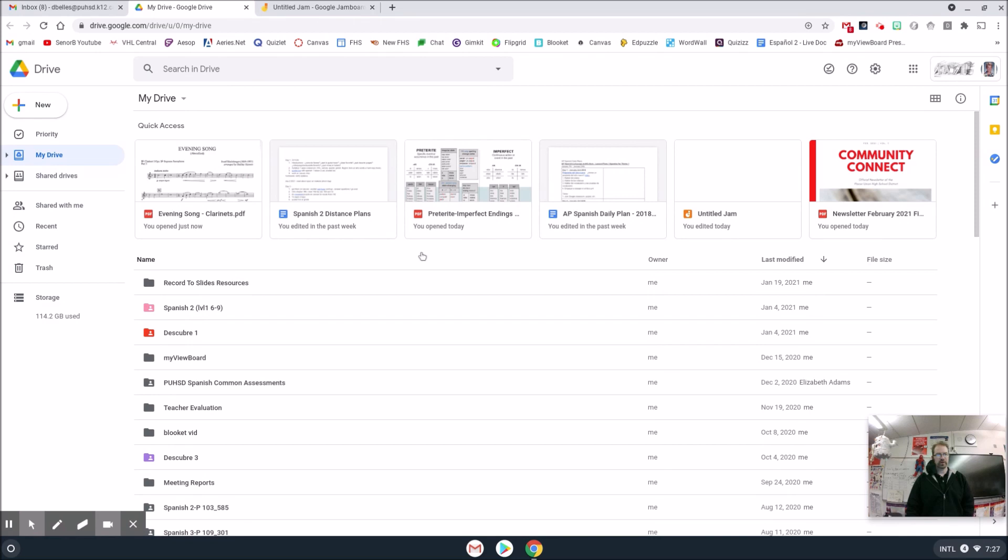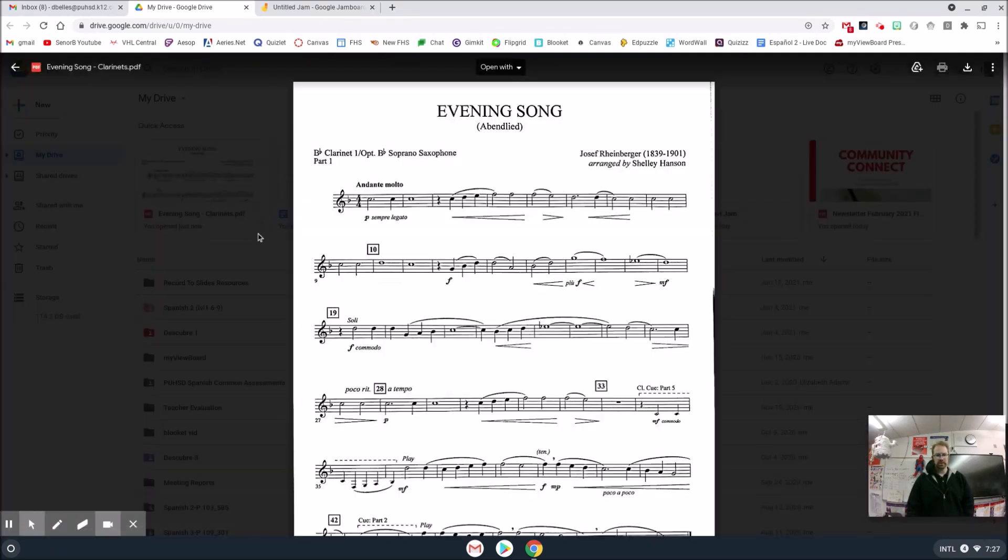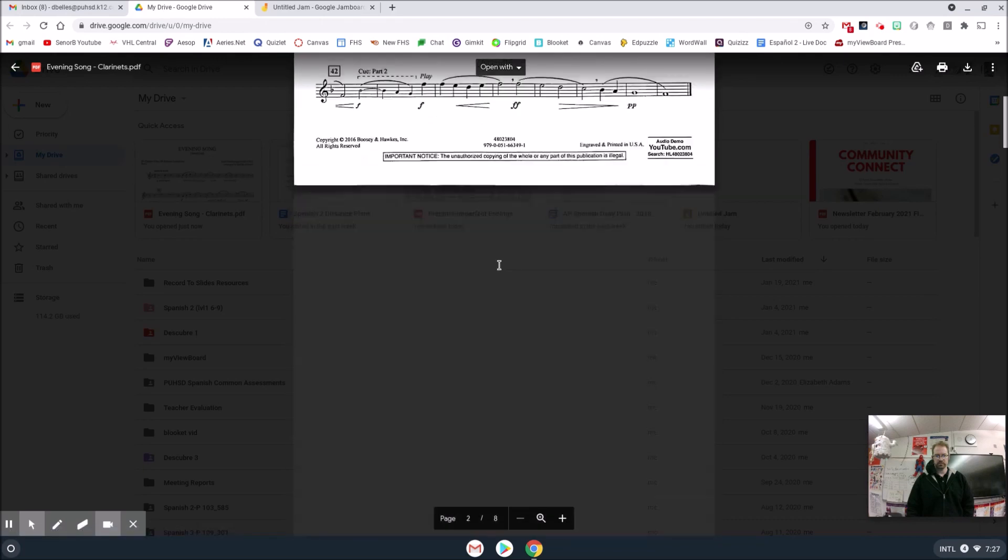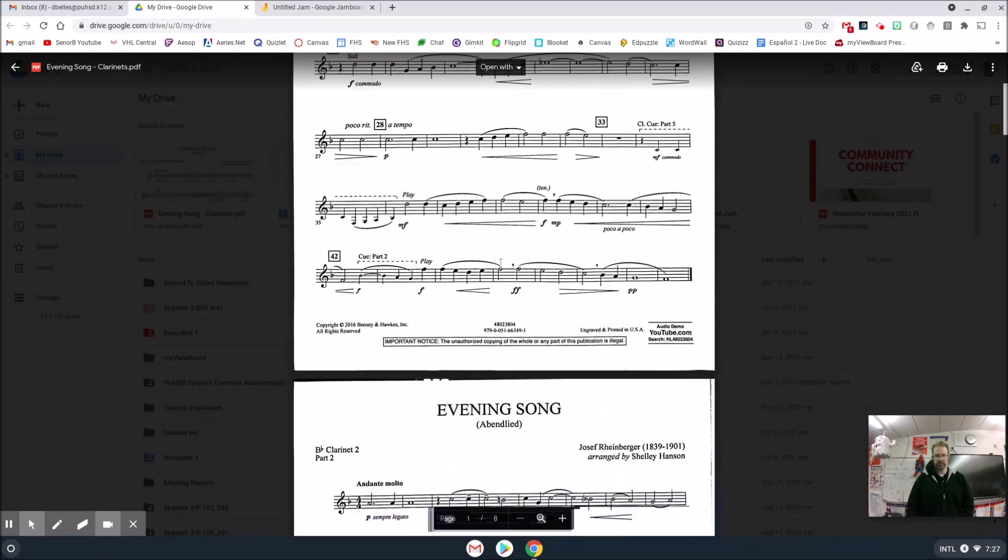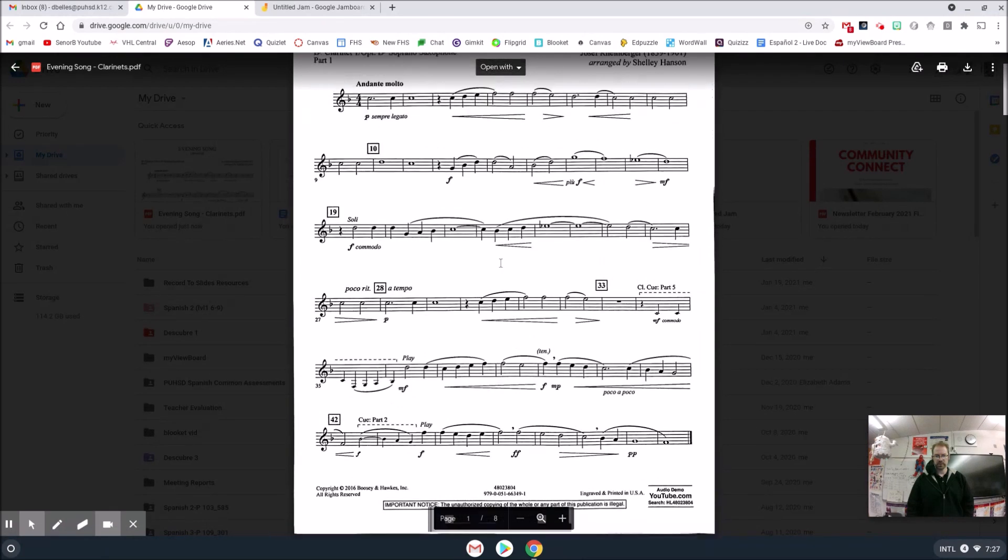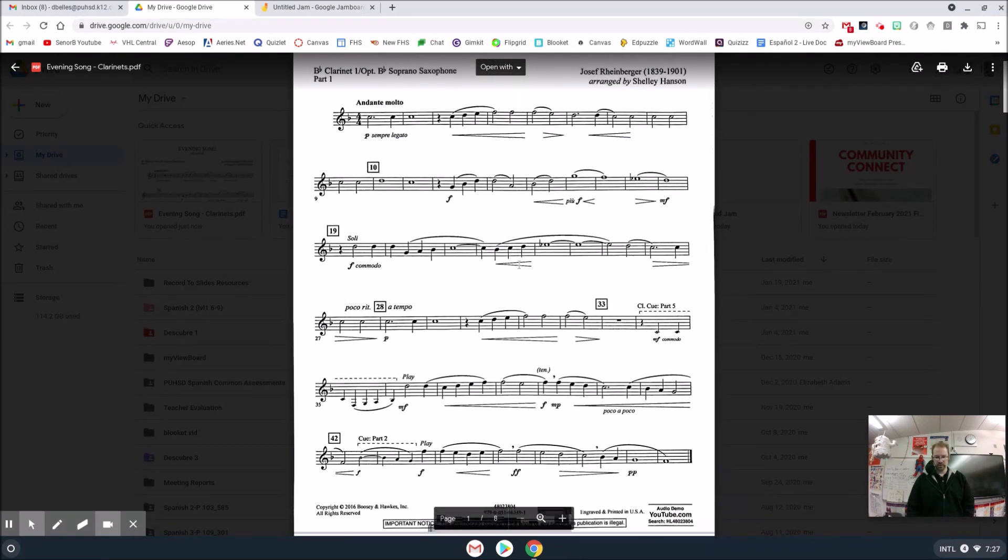First of all, we're going to find our PDFs. I did a couple for you so you can kind of see the difference here. This right here, this is a PDF of some song lyrics, or music I mean.